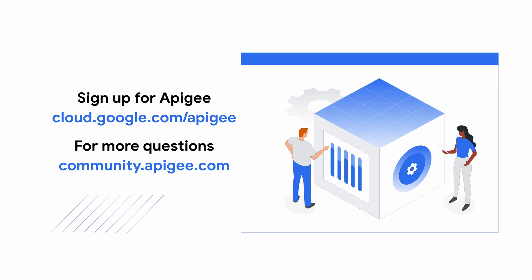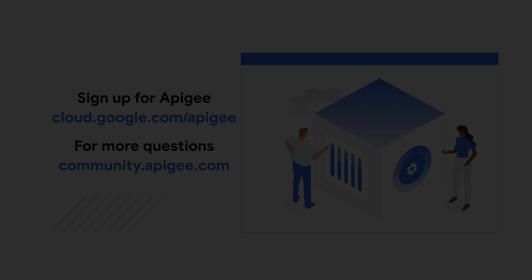We hope you found this useful and if you enjoyed the video please hit the like button below. You can also subscribe to our channel to see more videos in the Apigee accelerator series. And if you have questions please post them on the Apigee community. Thanks for watching.